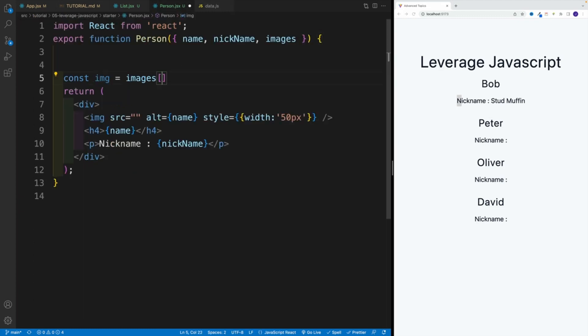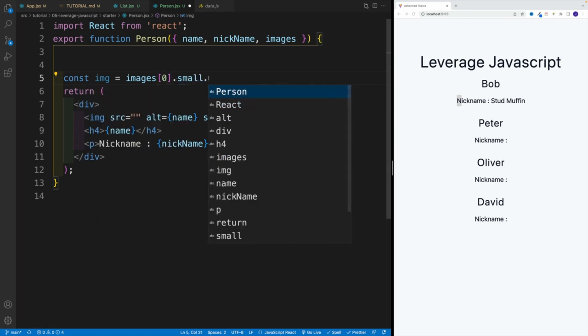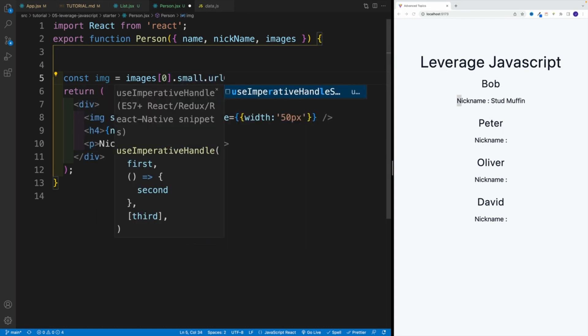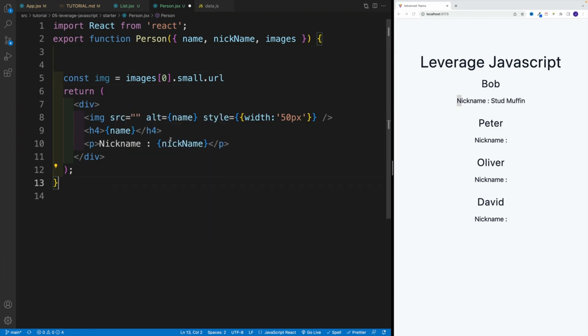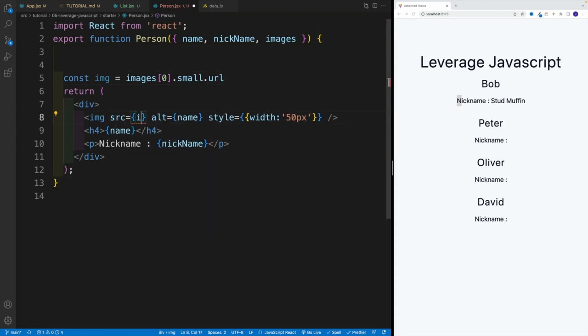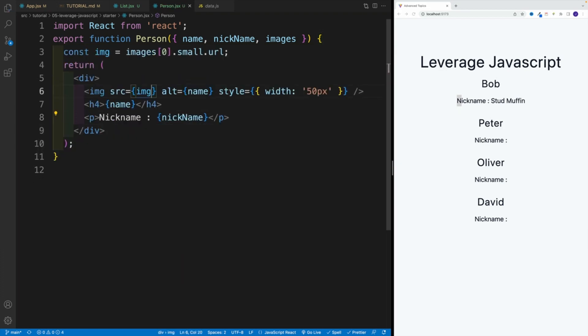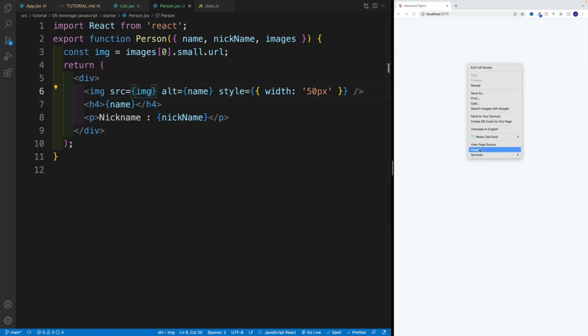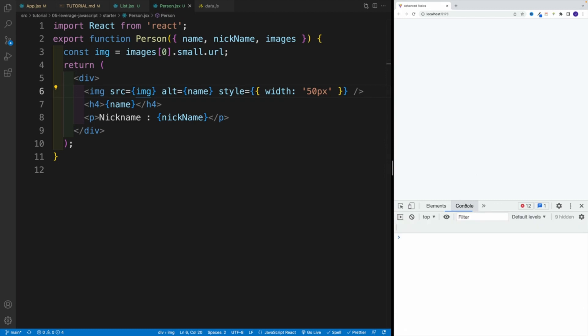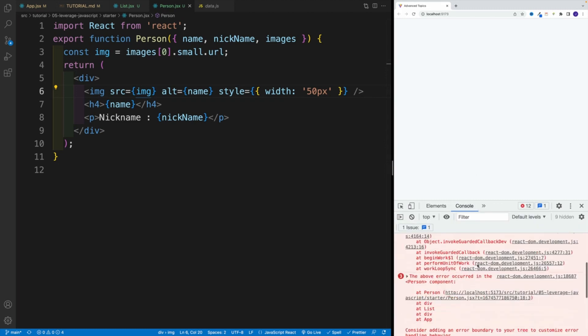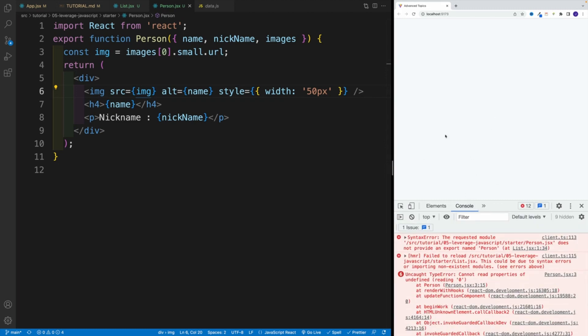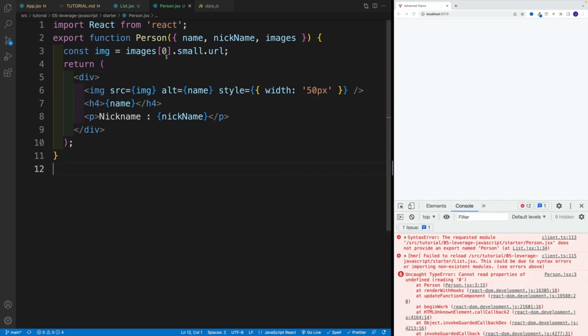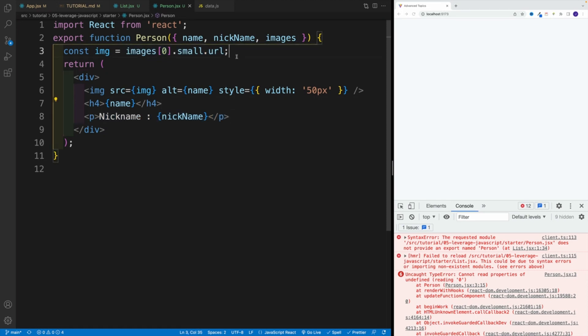So one by one, let's navigate there. Again, we're looking for the first item, then I want to grab the small object. In there, I'll have the URL property, and that is going to be equal to my image. Let's try to access it over here. And like I said, we'll have a big fat error. So in the following videos, we'll work on these errors. And we'll see how we can leverage straight up JavaScript to fix it and have something displayed on the screen.